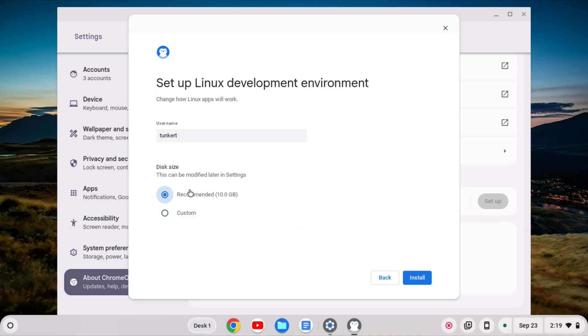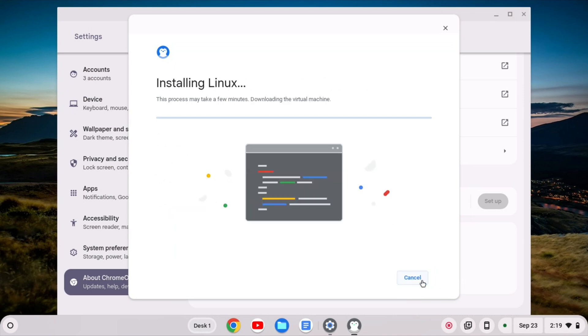I'm going to stick with the recommended. I'm going to stick with the username they give me, which I believe is based off of the email. You can change this now if you want to, but I'm going to keep those the same and click install, and I'm going to let that run through and go ahead and install.